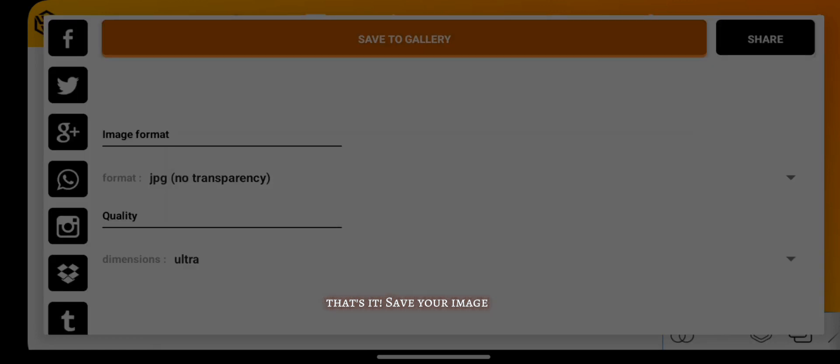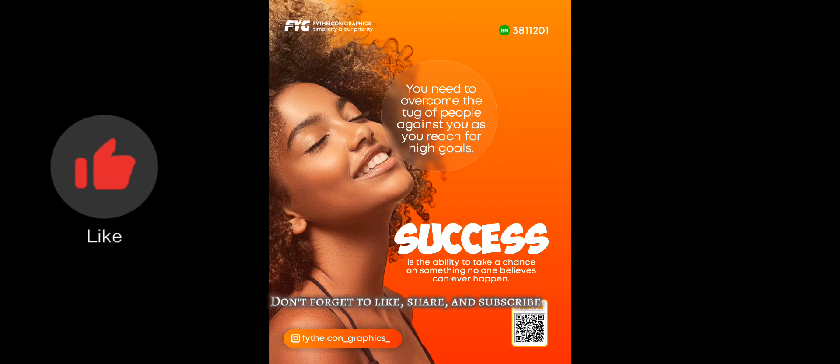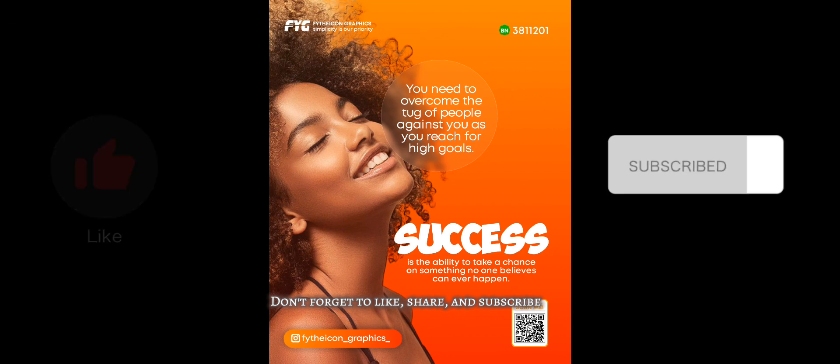Don't forget to like, share, and subscribe.